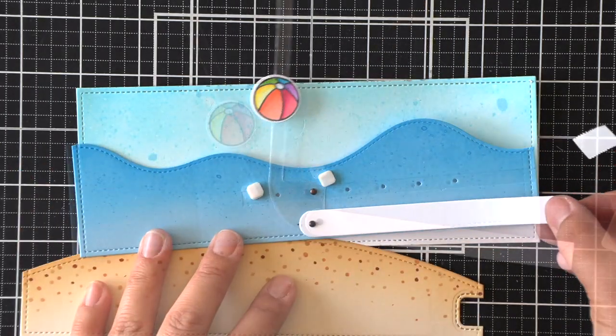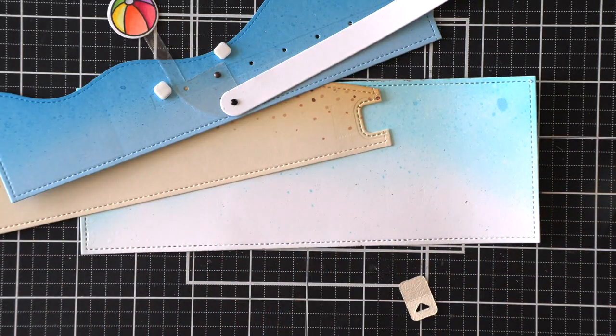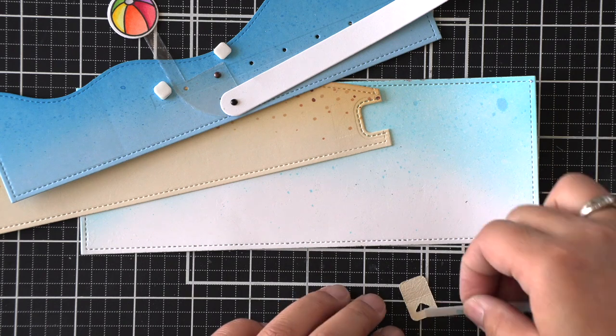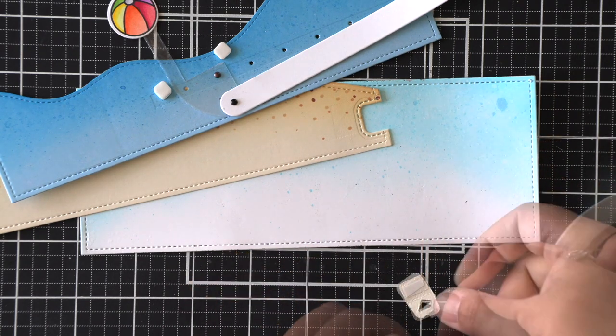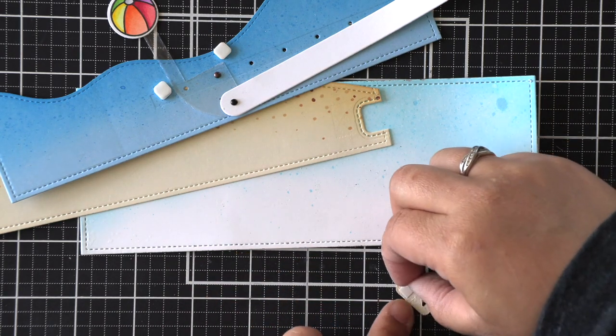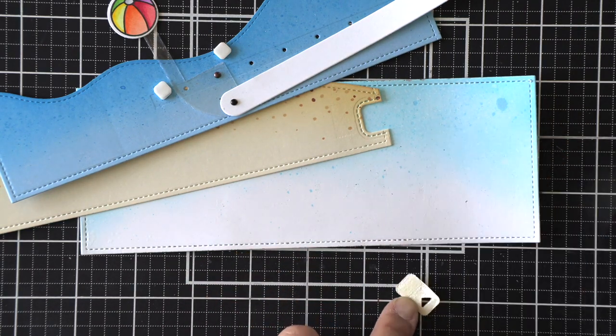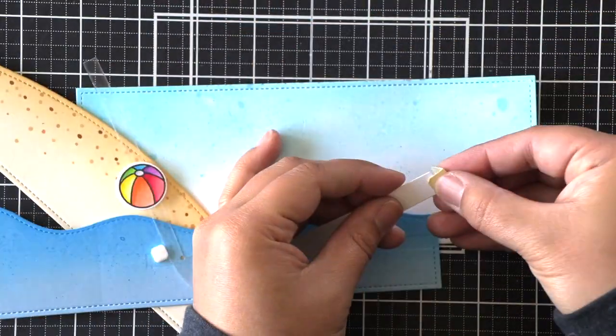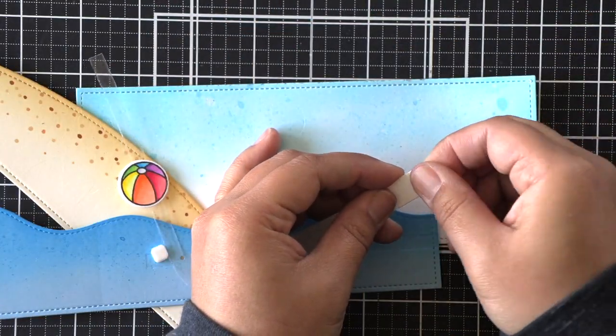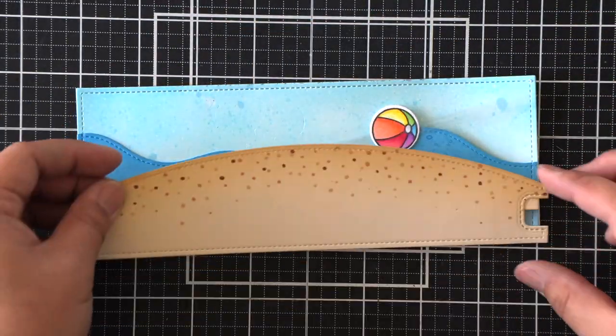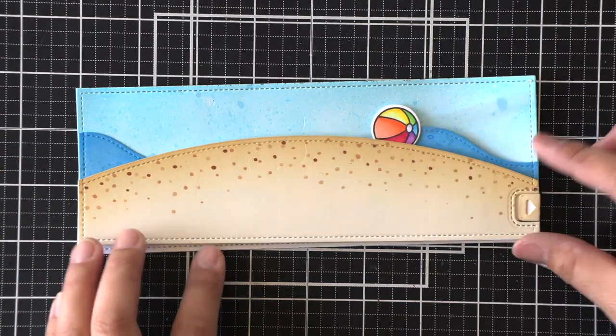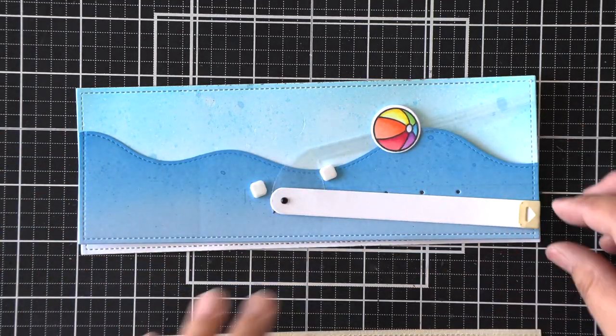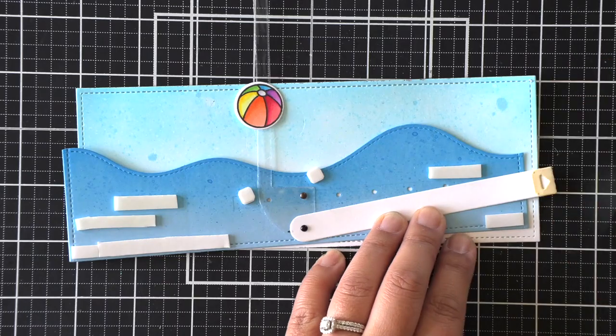I did ink blend it a little bit with the leftover residual brown ink that I used to ink blend my sand panel, and we'll just add some adhesive and add that to the end of that pull tab. So that is almost the end. We just need to adhere those two panels together.